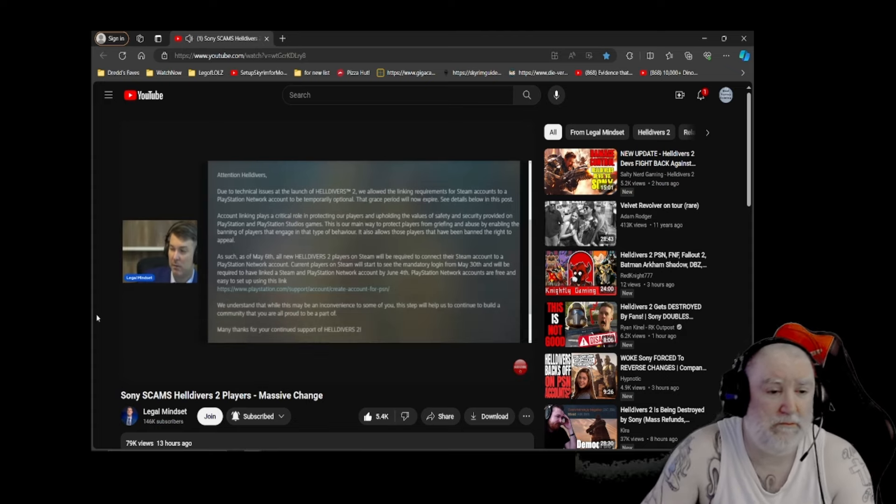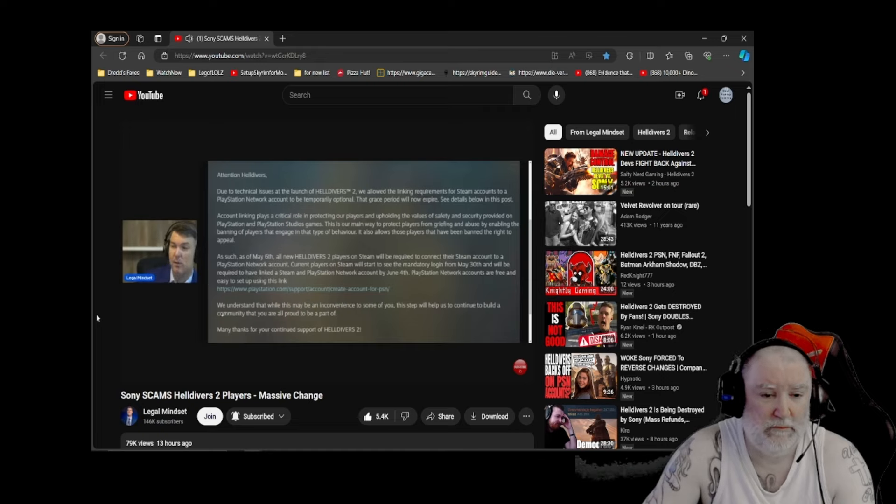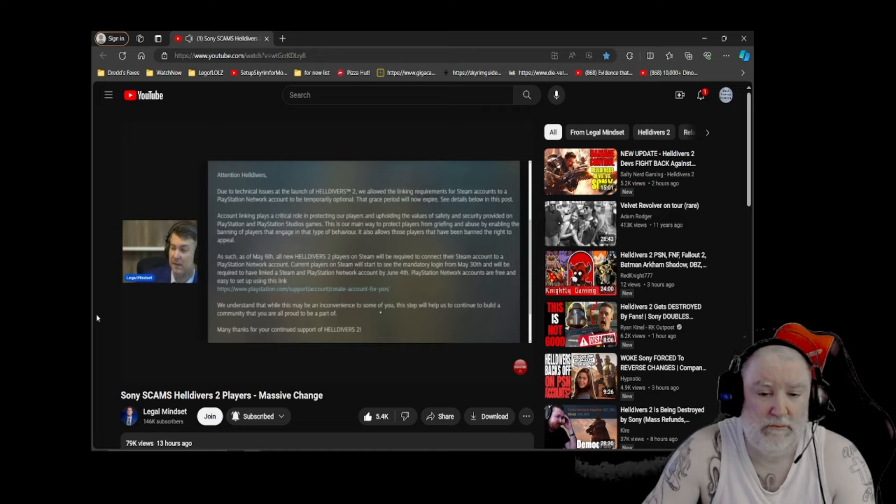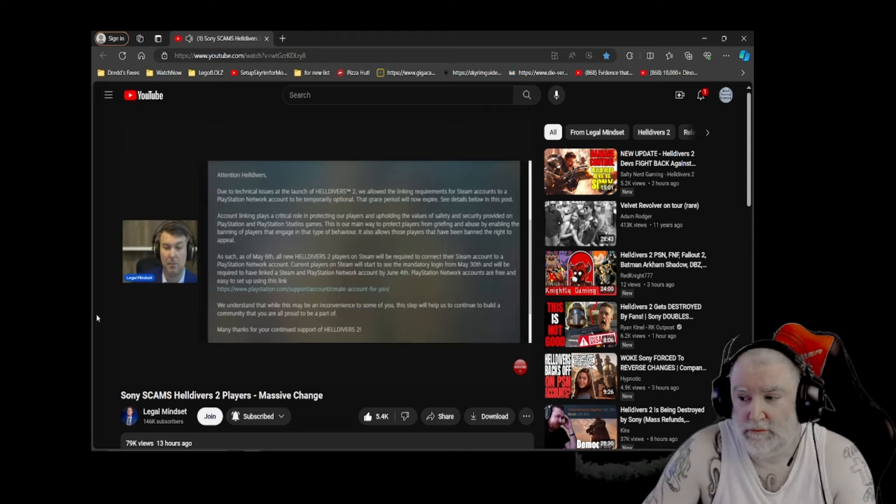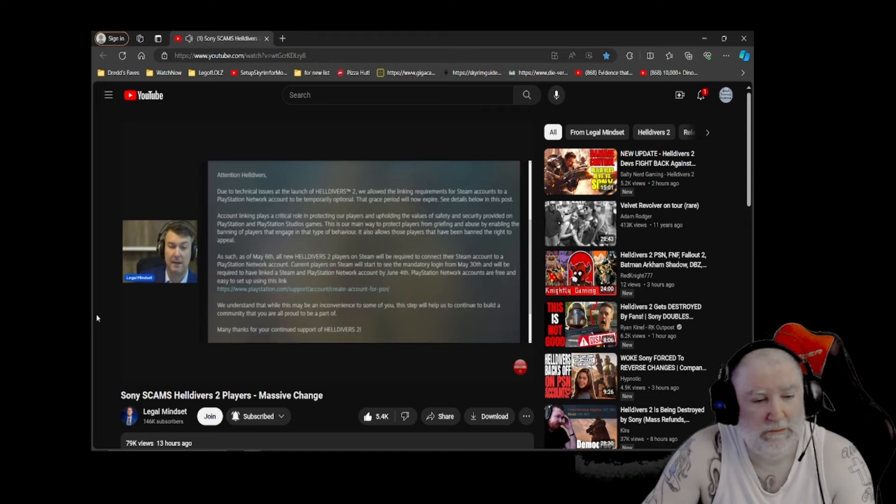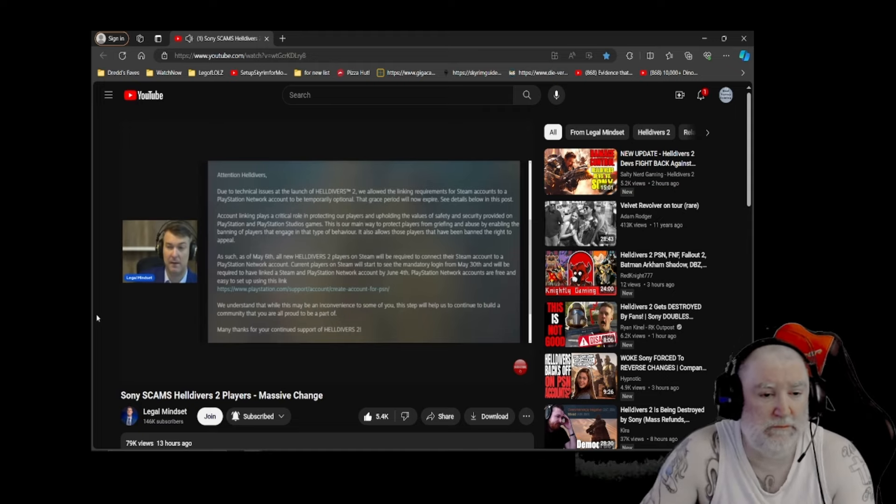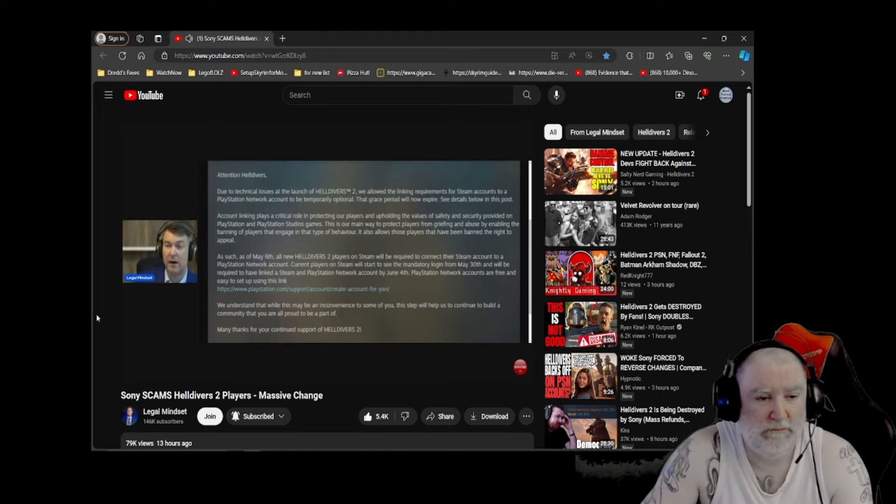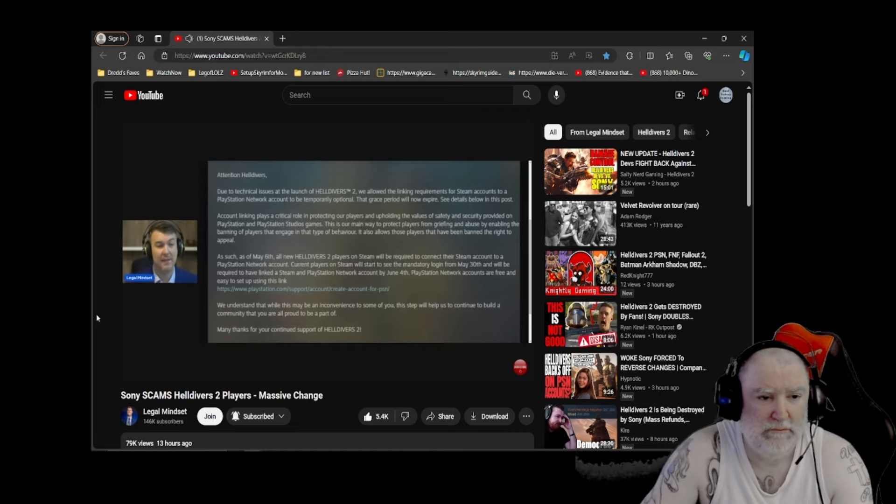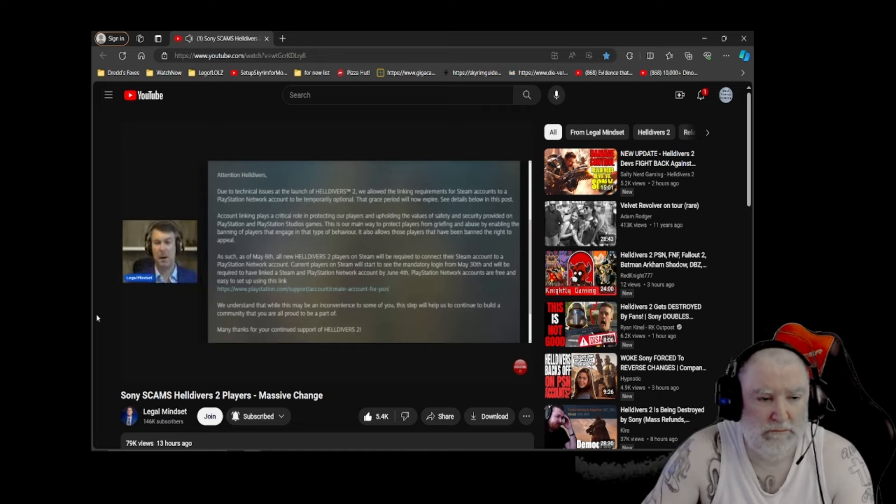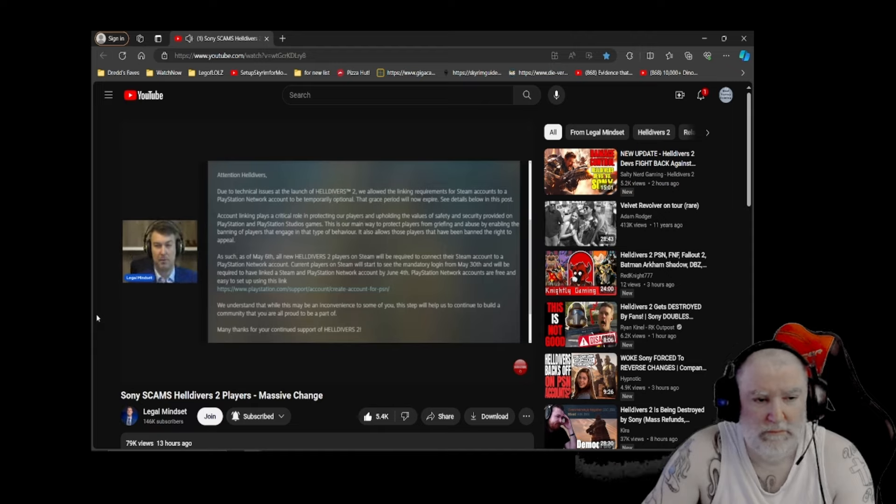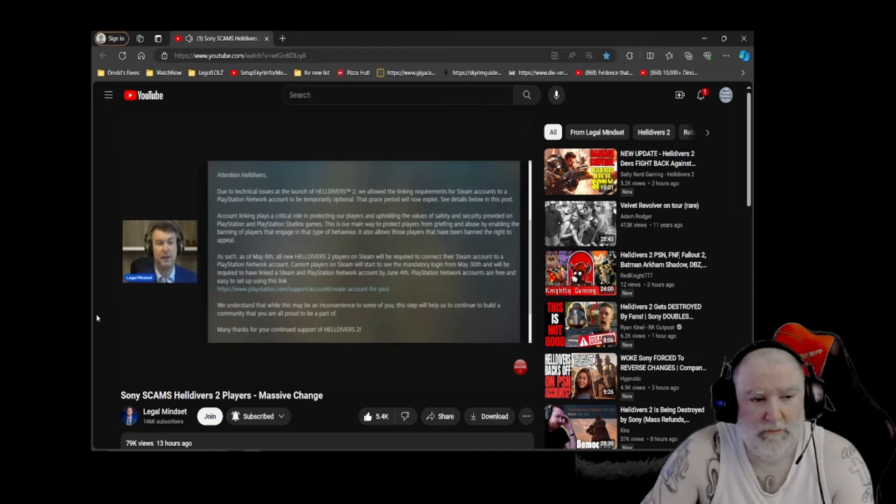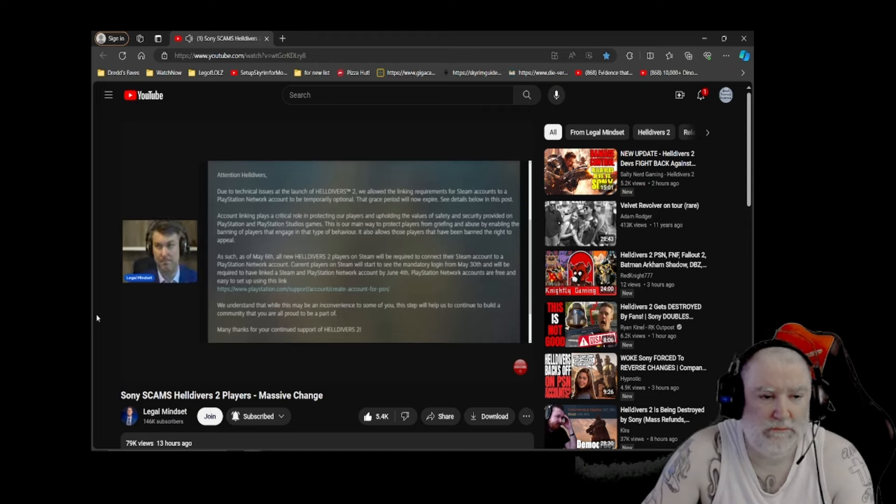PlayStation network accounts are free and easy to set up using this link. We understand while this may be an inconvenience to some of you, this step will help us continue to build a community that you're all proud to be part of. Many thanks for your continued support of Helldivers 2. This ladies and gentlemen is complete bullshit. Thank you. It is. Now can they do it? Sure. Technically as the publisher, they can try to do this, but here's the problem. At this point, the game has been out for a long time. The game has been out for a very long time and they are now presenting a requirement to play the game.